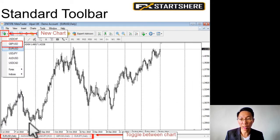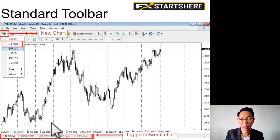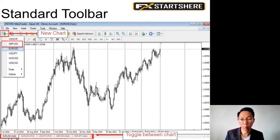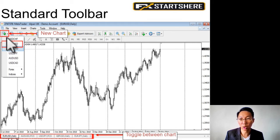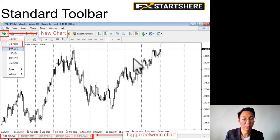At the bottom you'll see there are some charts. You can click on the different charts — if you open up different charts, you can toggle between them. Over here, you can click on this new chart button, and you can bring up any currency pair chart that you want.